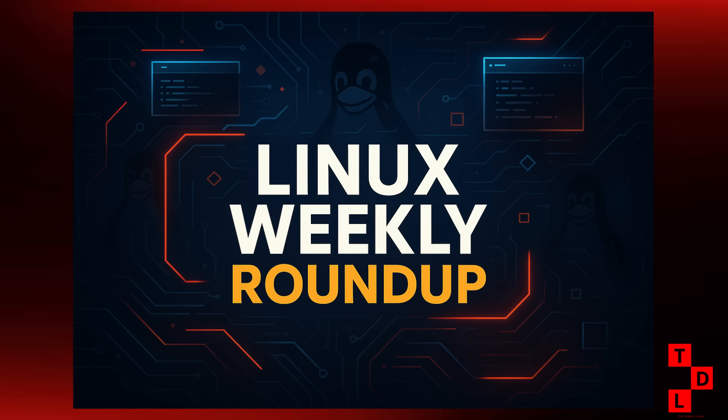What is up everyone and welcome back to Ton Does Linux and more. It's been another packed week in the world of open source and we've got a ton to talk about. From a major security flaw that could affect millions to some seriously cool new hardware and a whole bunch of updates to your favorite distros and apps. So grab your coffee, fire up your terminals, and let's get right into the latest Linux news for this week.